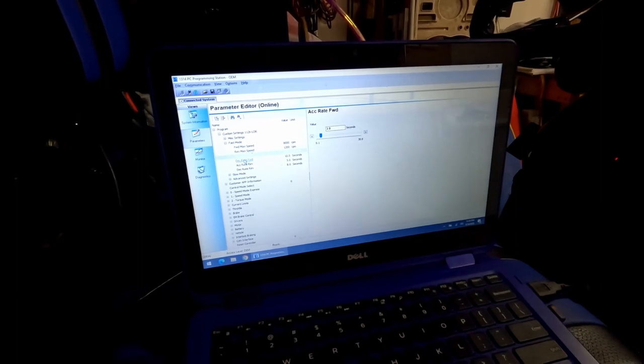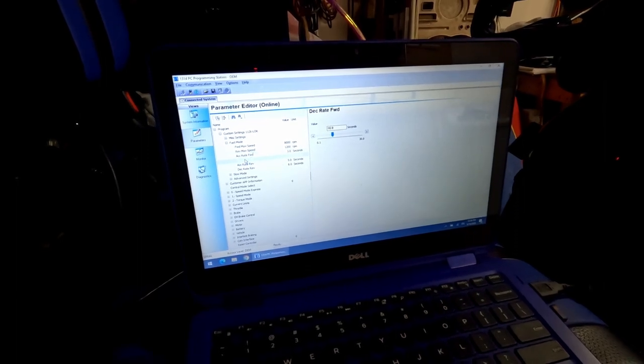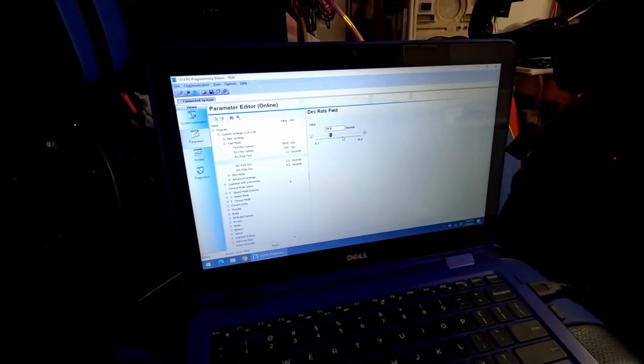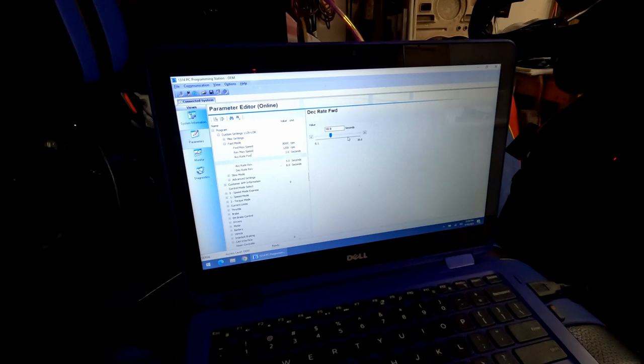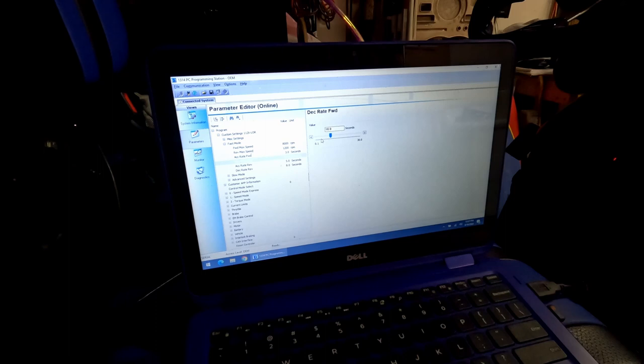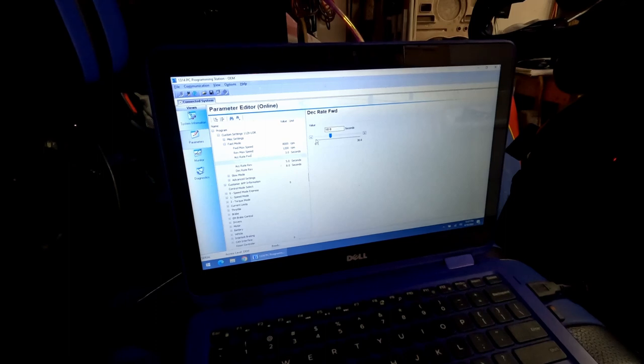For the decel rate, I left it at about 10 seconds. I noticed that when I put it down a whole lot further, it was kind of like going in neutral. And if I set it really low, as soon as I let off the accelerator pedal, or maybe that was the decel rate.